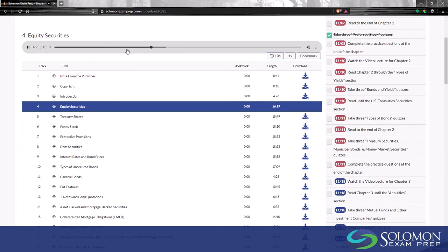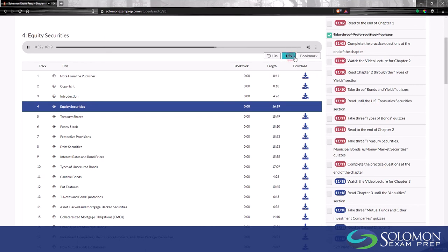Optionally, clicking anywhere in the timeline will start the audio playing at that spot in the track. To increase the speed of the narration, click the speed button. Once the setting passes 3x, it will return to normal speed, which is 1x.